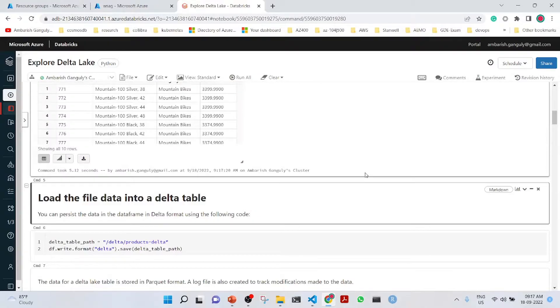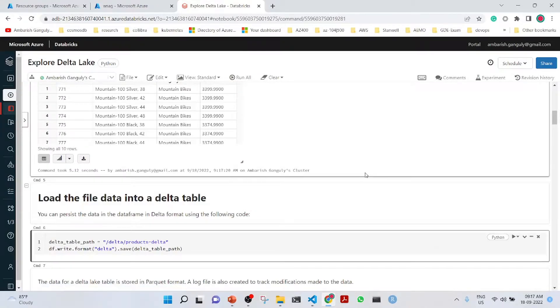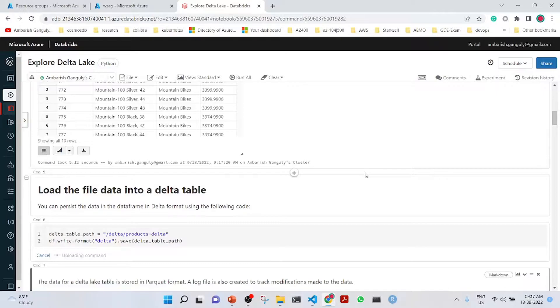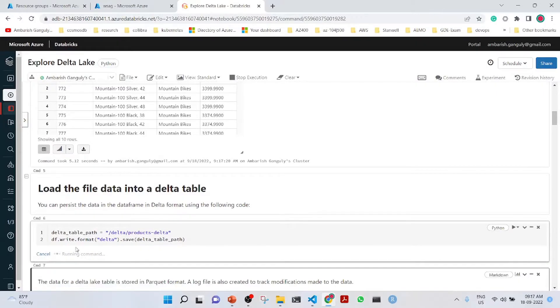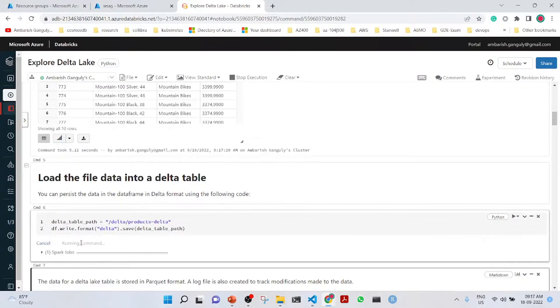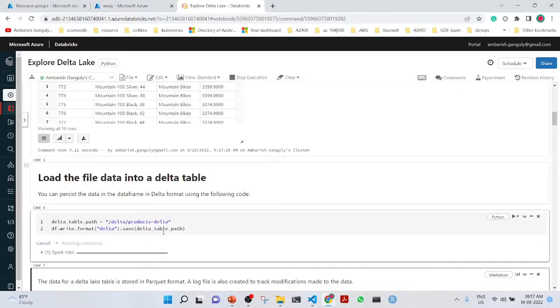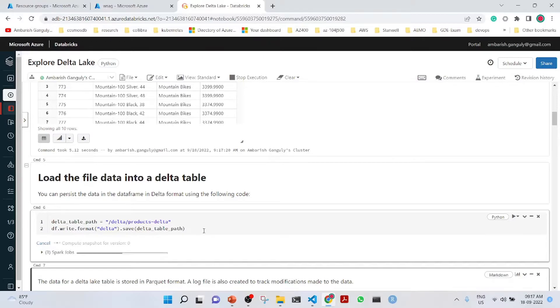I am reading the products.csv. We are now loading the file into the Delta table. It is write.format delta and we are saving into the Delta table path.